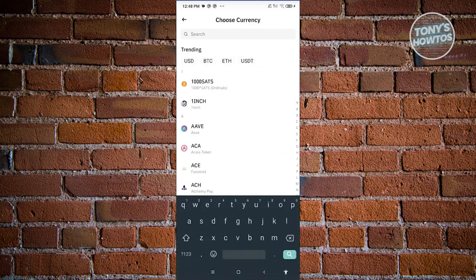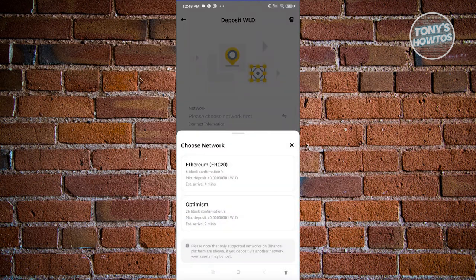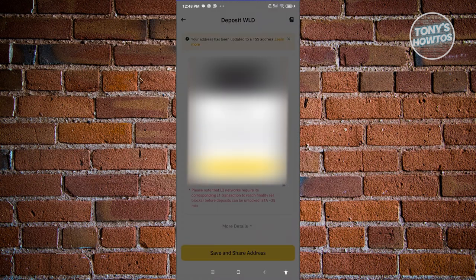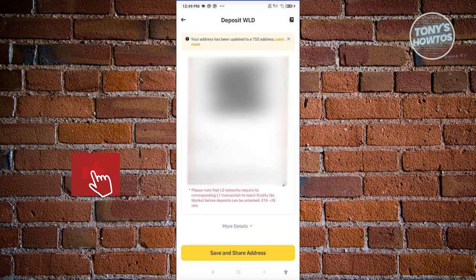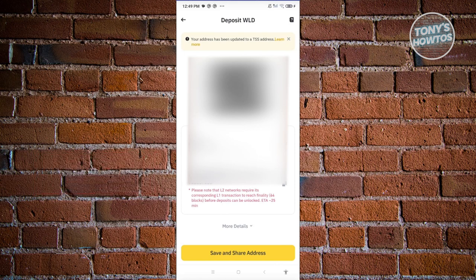Now we need to search for WorldCoin, which is going to be WLD. Go ahead and choose this one. We need to choose our network — this is really important. Choose Optimism, because we'll be using the Optimism network for this. Once you've chosen that, you should be able to see it pop up. Click OK and you should now see your deposit address and the network. Choosing the correct network is really important — if you fail to choose the correct network, your funds might get lost.